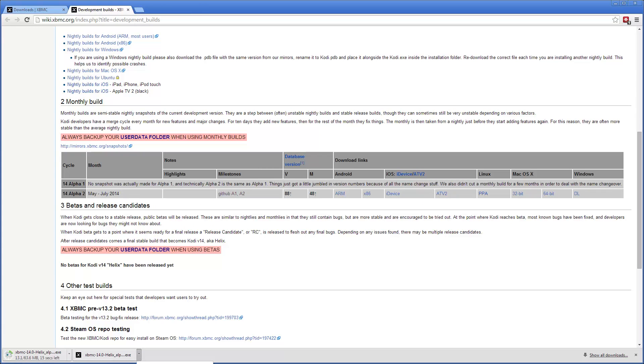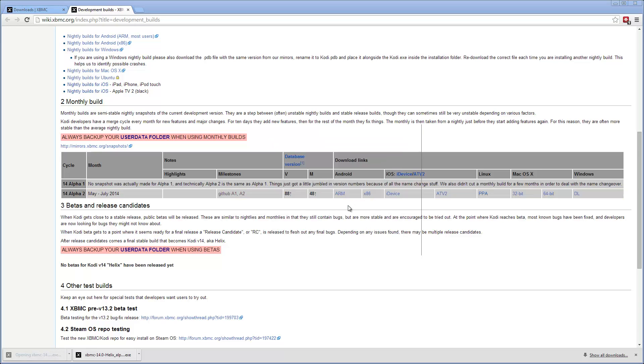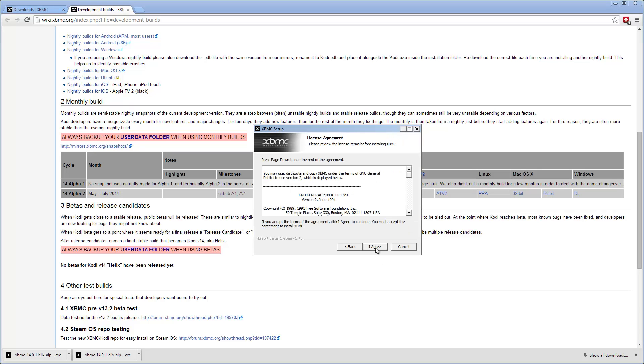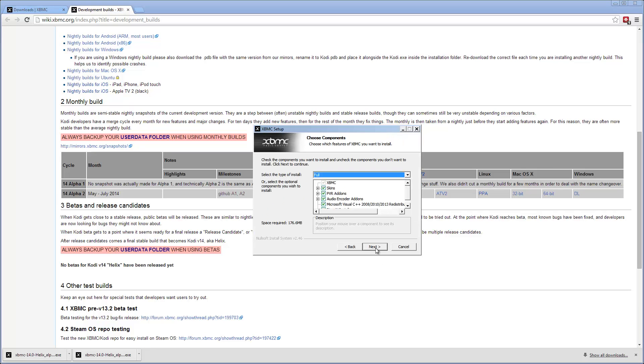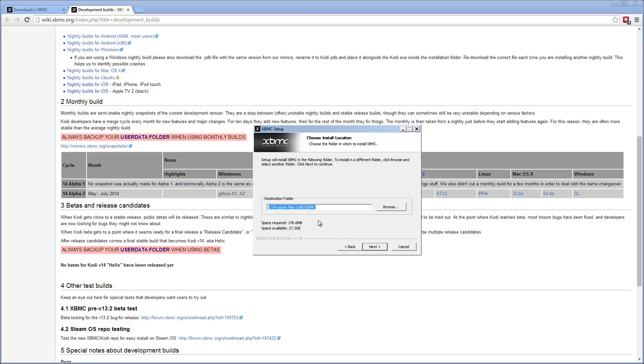Once it's downloaded, let's open it. There we go. Run. Click next. Click I agree. Select what you want to install. I'm going to install everything. Next.